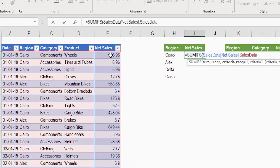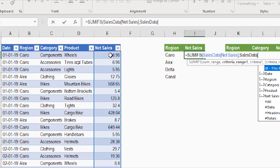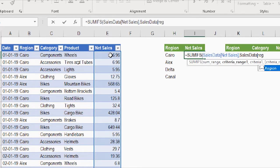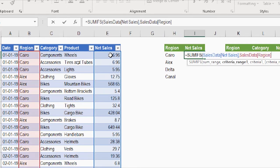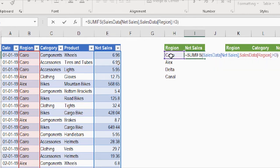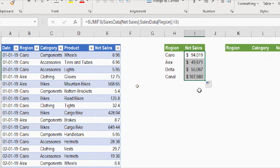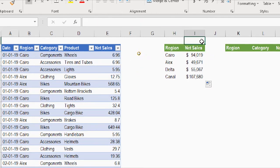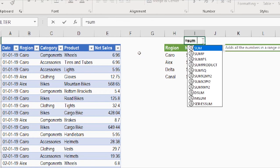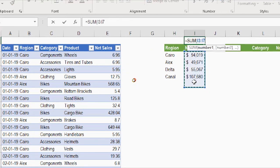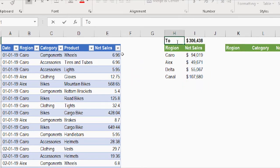I'll type the criteria range as SalesData[Region], then tab to confirm. The criteria will be H3. I close the bracket and press Enter — here are the sales for Cairo. I simply copy the formula down to get the summary for all regions. Then up top I add a SUM function selecting the range, and now I have the net sales summary by region with a total at the top of the table.